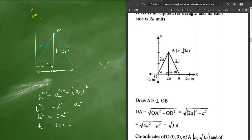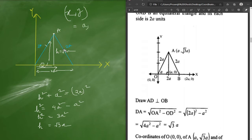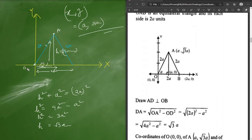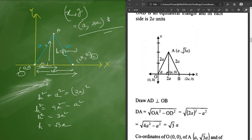Now we have the position along x and y. The coordinate of vertex A is (a, a√3), since the x-value is a and the y-value is the height a√3. The origin O is (0, 0). The third point B has x-value 2a and no y-value, so B is (2a, 0). These are the three vertex coordinates. The solution is also provided in the solution copy for reference.